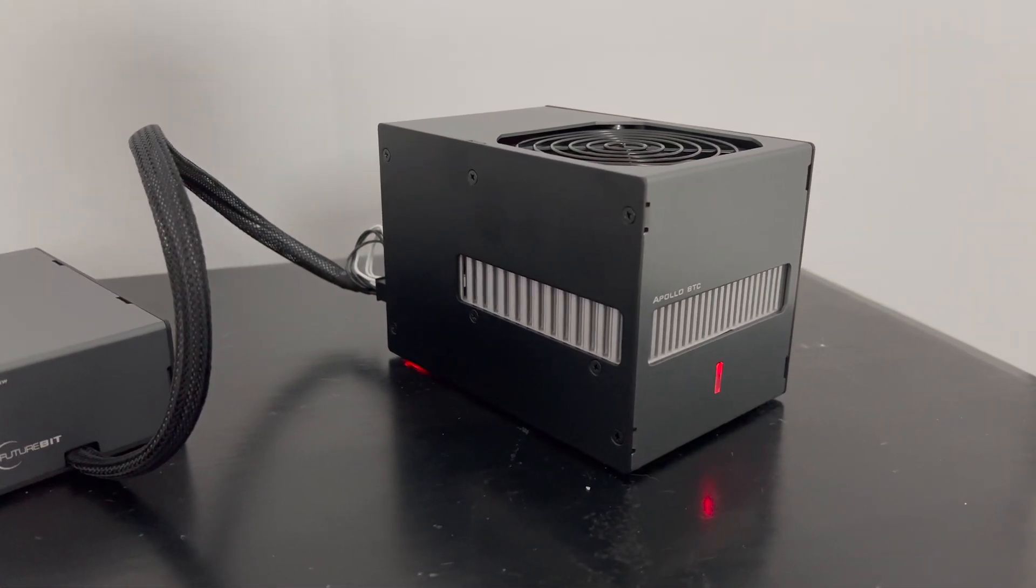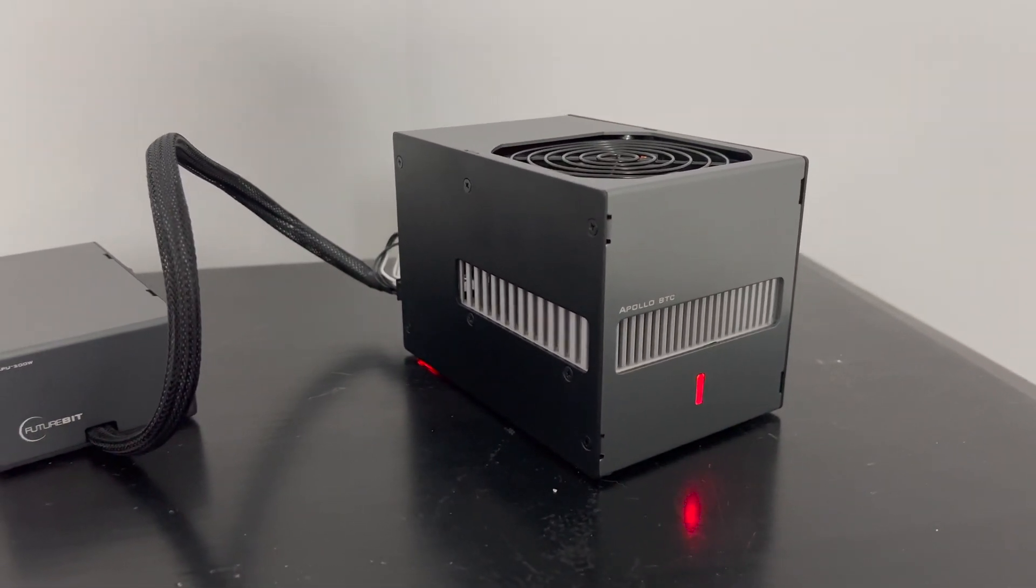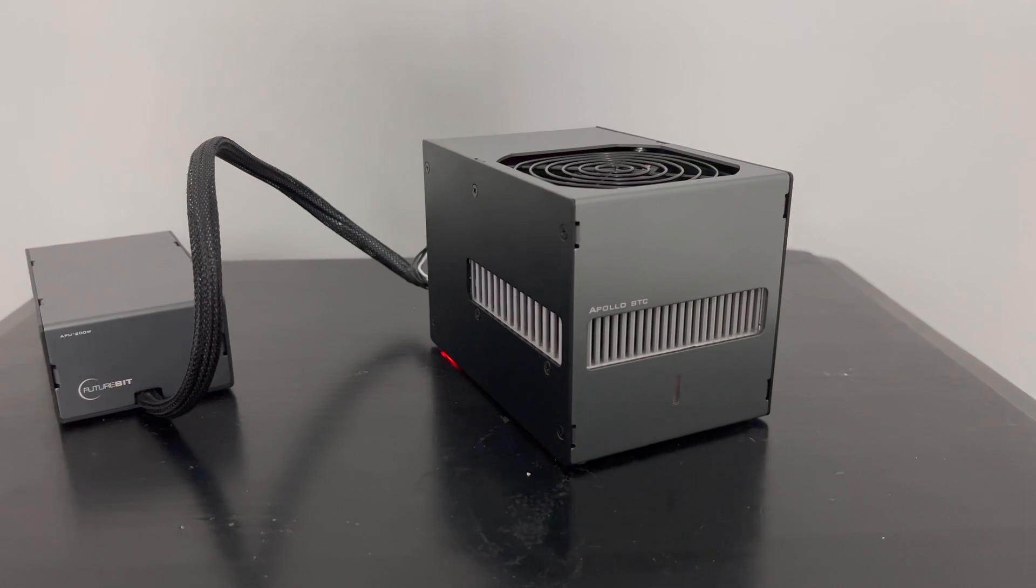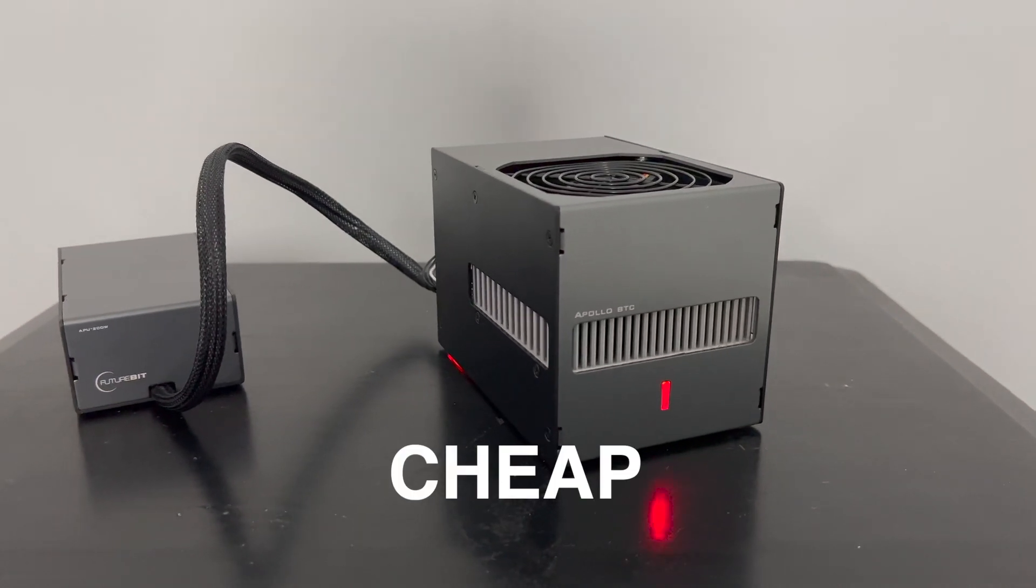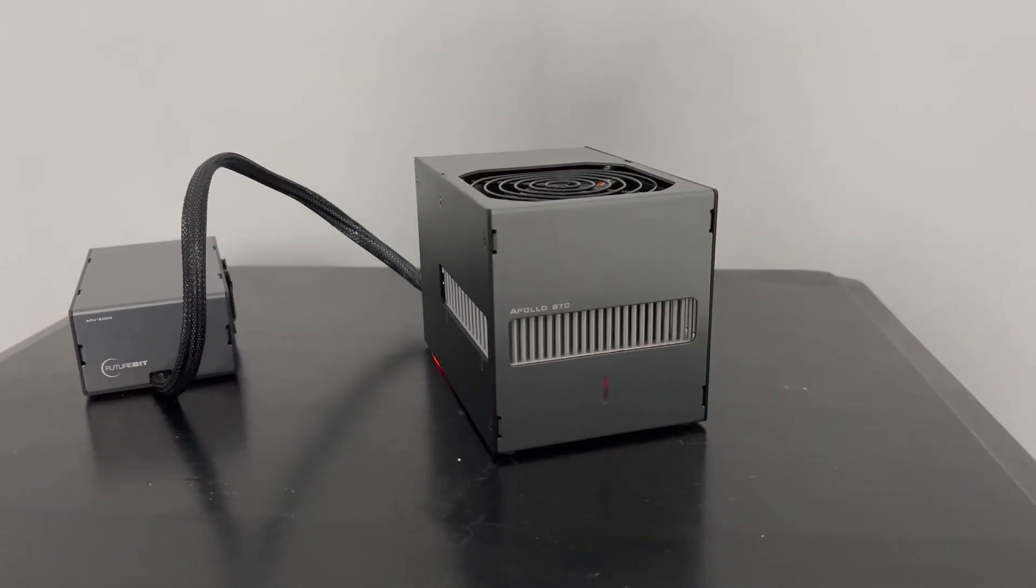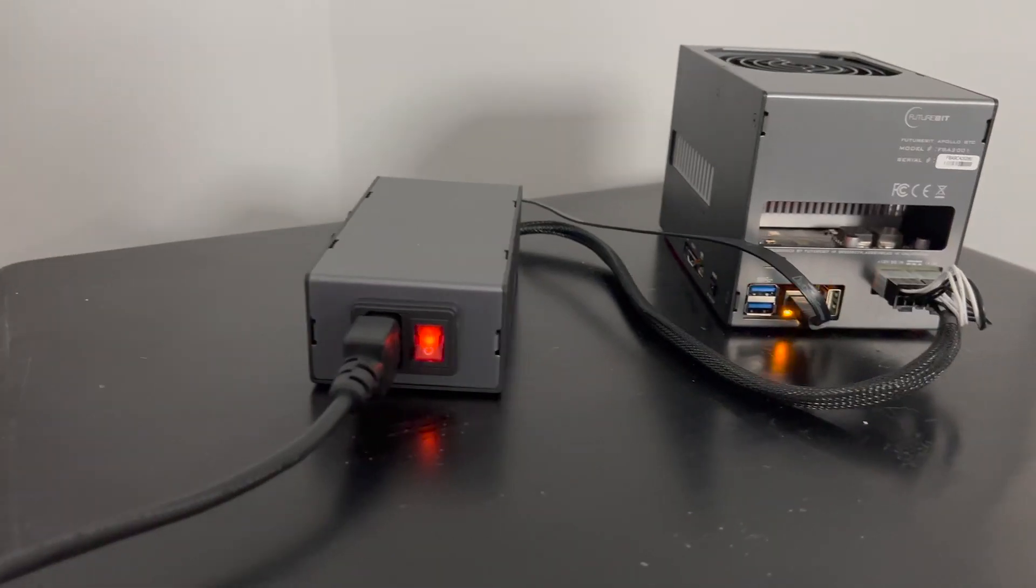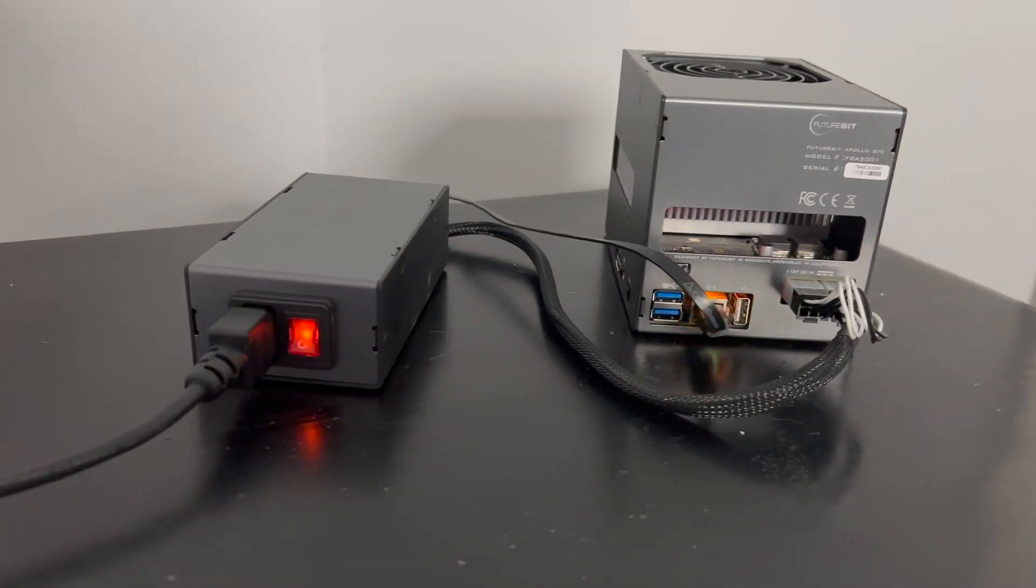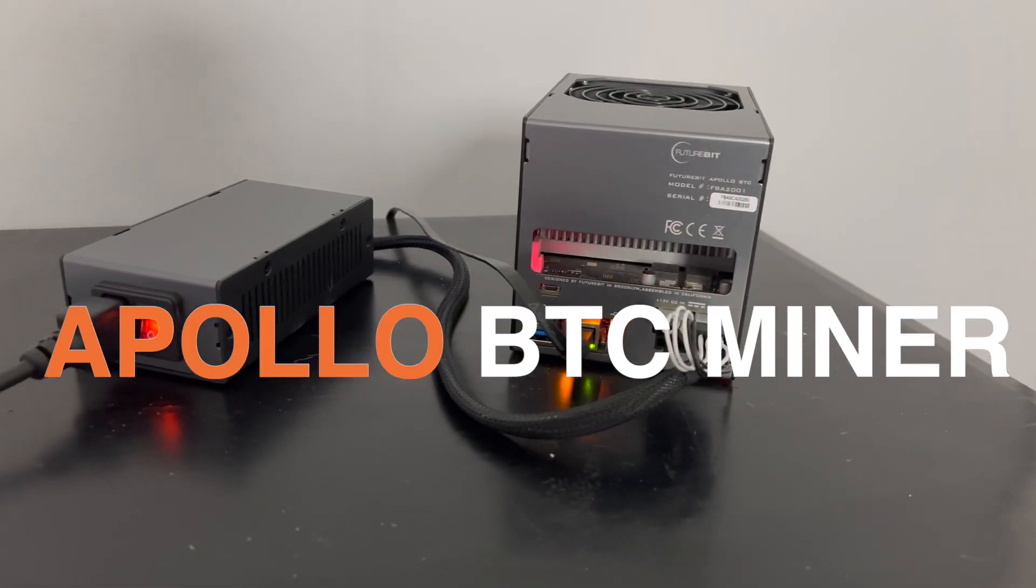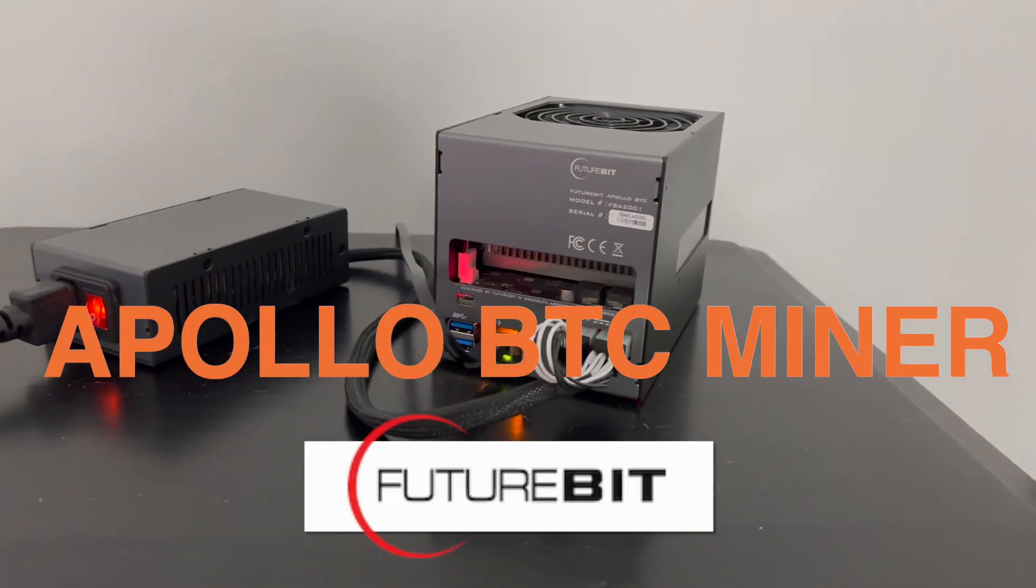Last week, I got my very first Bitcoin miner. I can now mine Bitcoin in the comfort of my own home. This miner is cheap, quiet, and produces very little heat. It's actually running right behind me, and I can barely even hear it. This miner is the Apollo BTC miner from FutureBit.